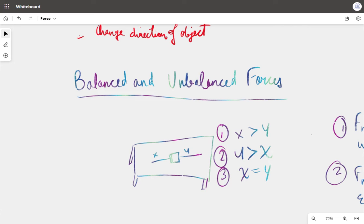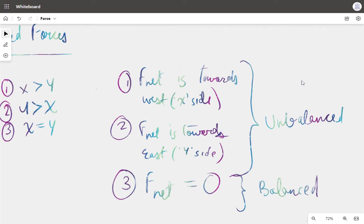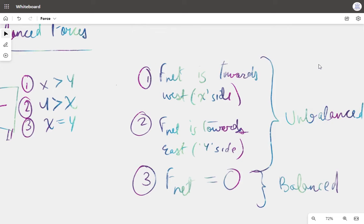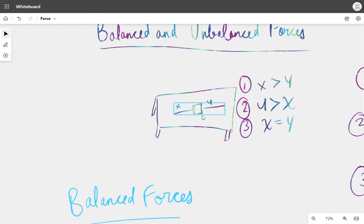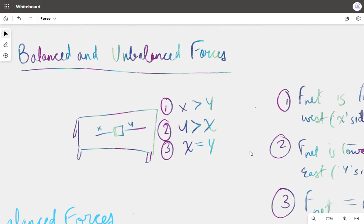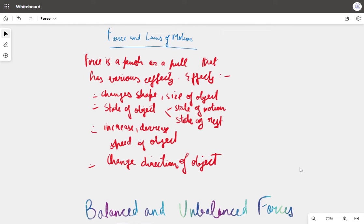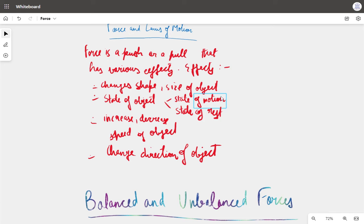Let's consider three cases. The first: when force X is greater than Y, two different forces of different magnitudes are acting. The net force, which is X minus Y, is towards the side X is pulling. The block will move towards the left — the X side. So the state of rest was changed into state of motion.